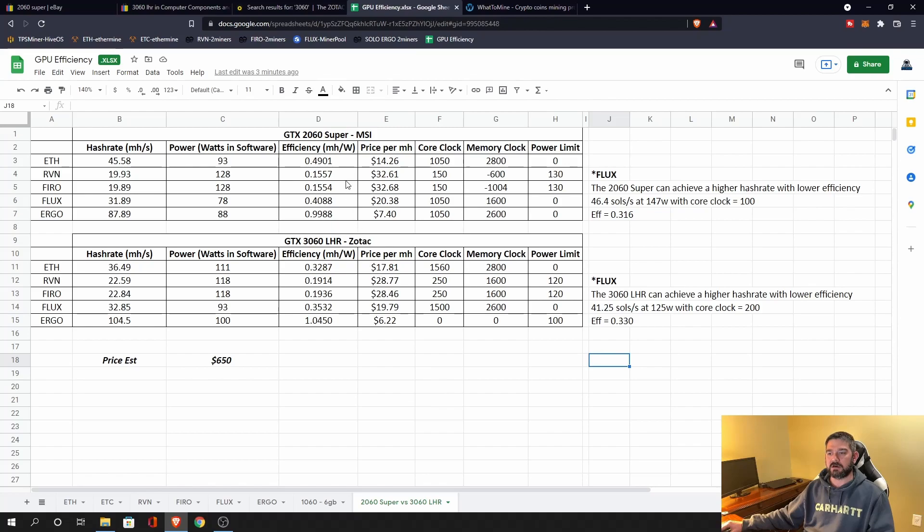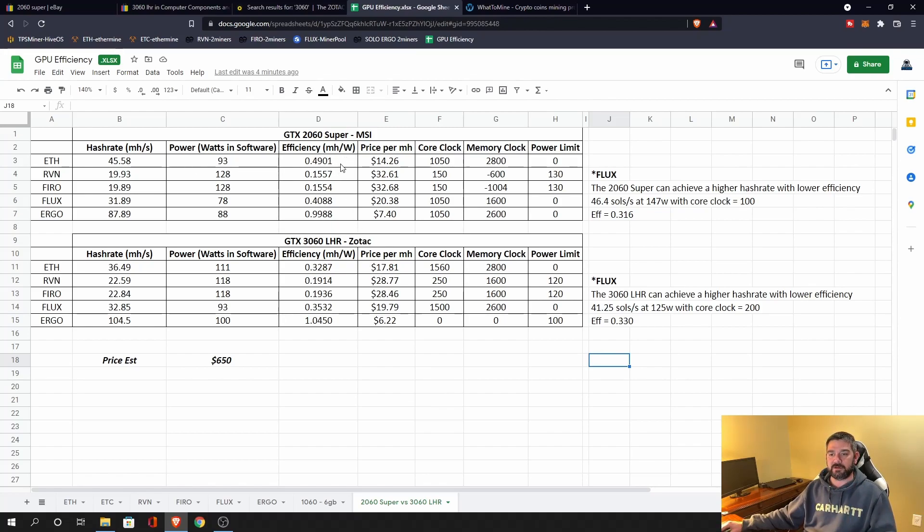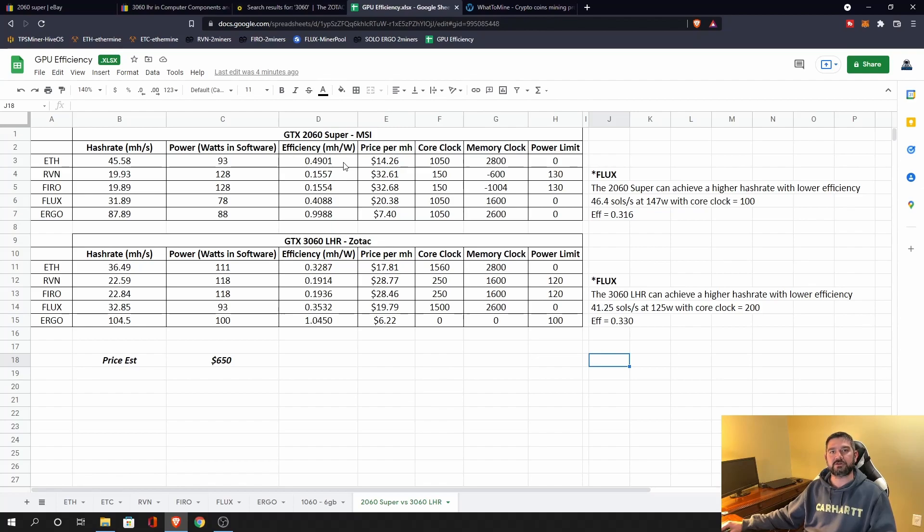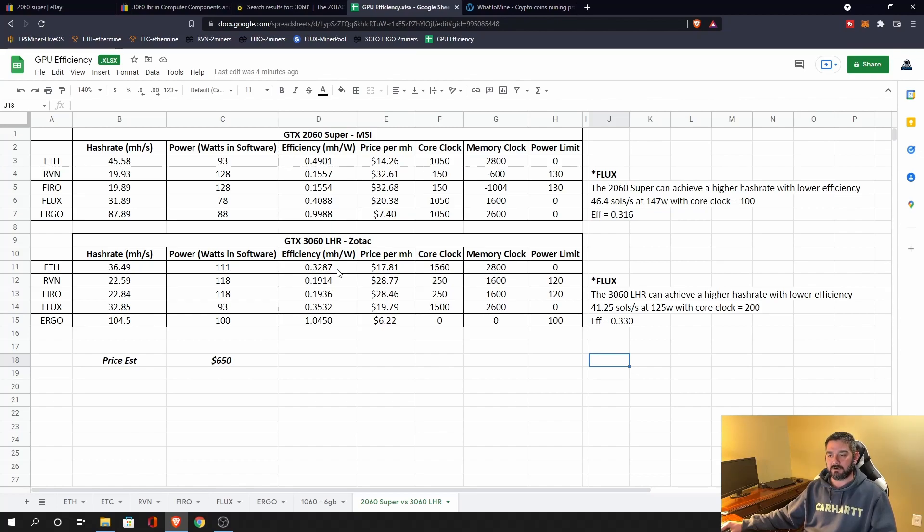So for 2060 Super, it's clearly the winner for Ethereum. We're getting 45 and a half mega hash and an efficiency of 0.49. This is a super efficient card for Ethereum, great Ethereum mining card. The 3060 LHR, of course, is hash rate limited on Ethereum. So a much lower efficiency, 36.49 mega hash.